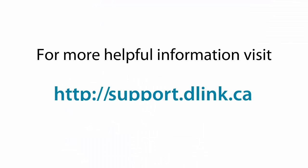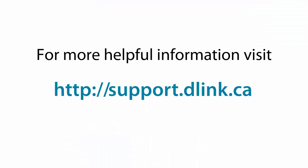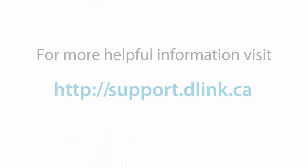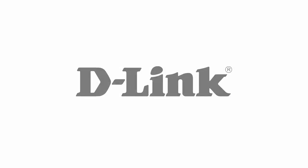Thank you for watching, and for more helpful videos please check out support.dlink.ca.